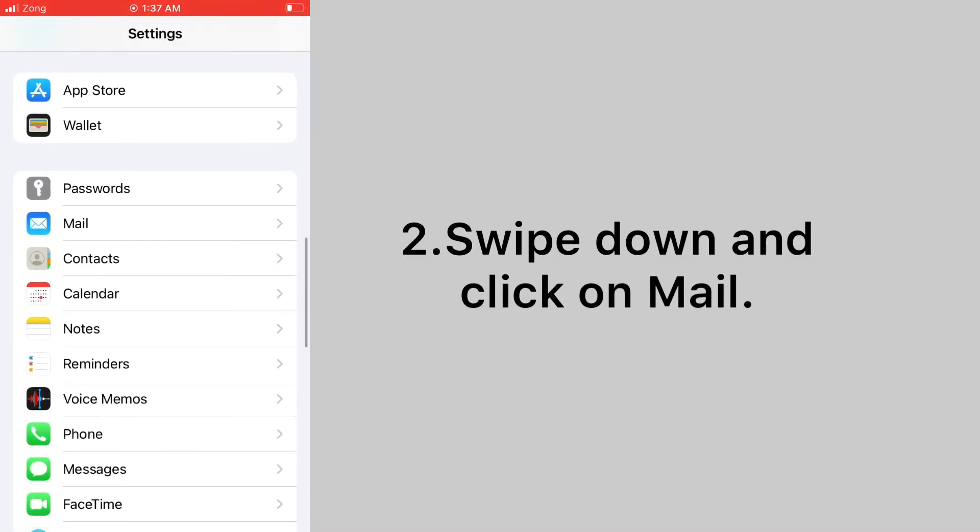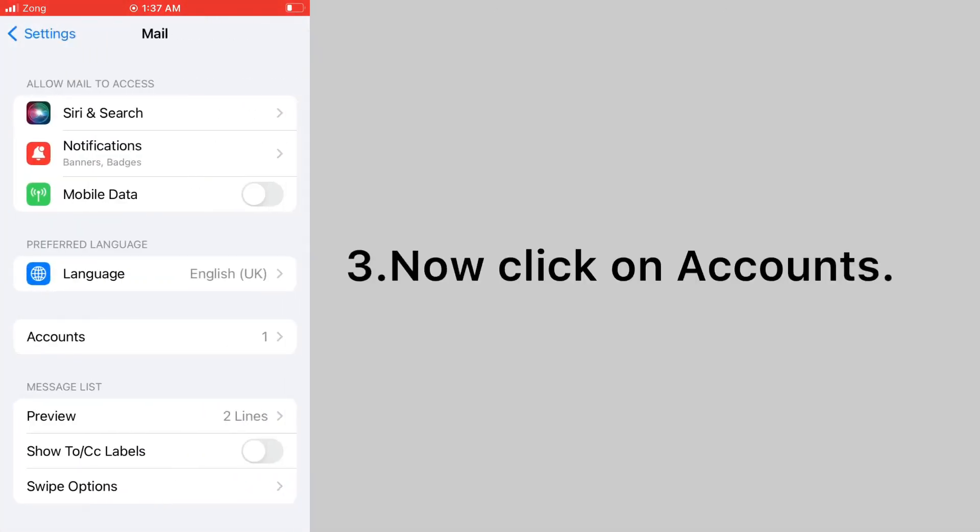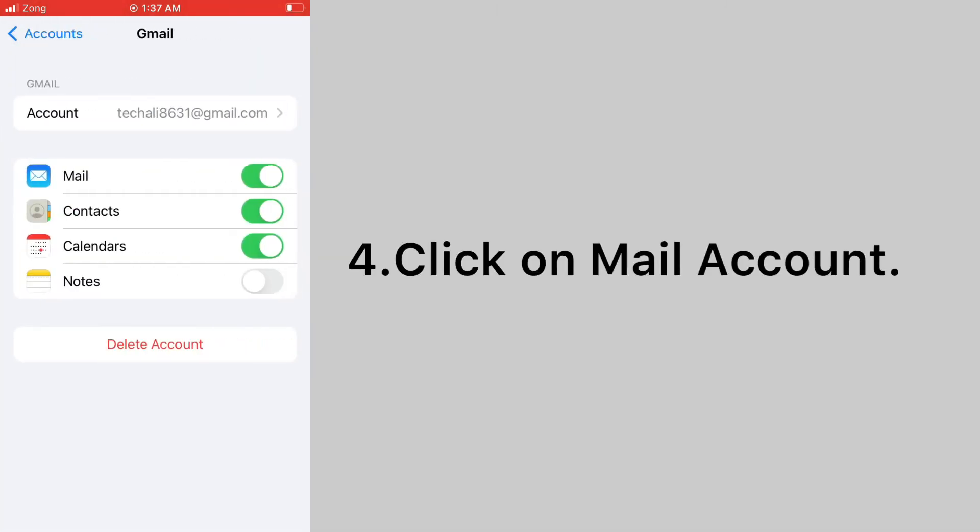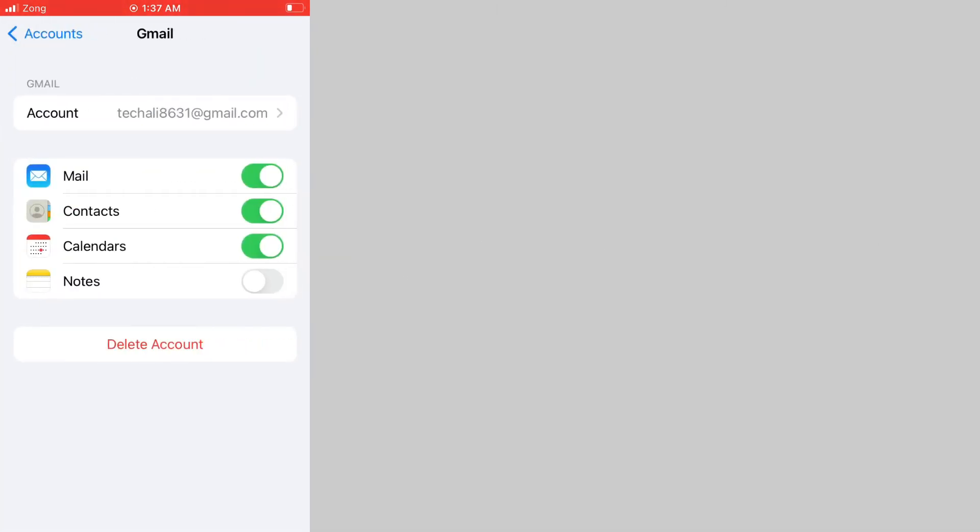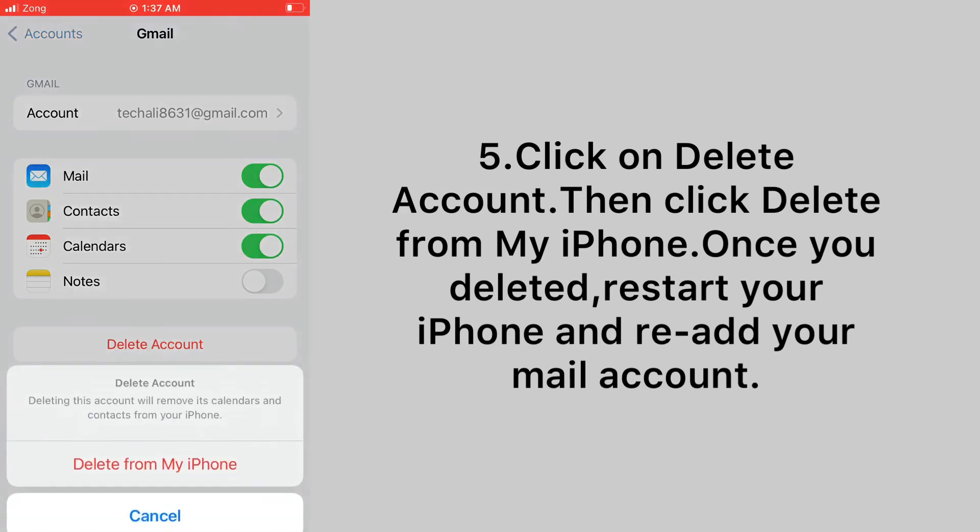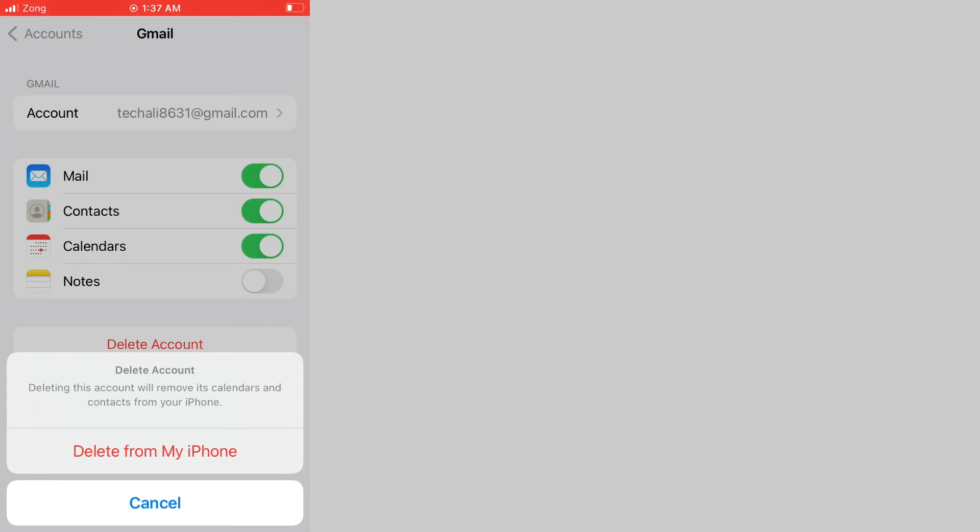Now click on accounts. Click on mail account. Click on delete account, then click delete from my iPhone. Once you delete it, restart your iPhone and re-add your mail account.